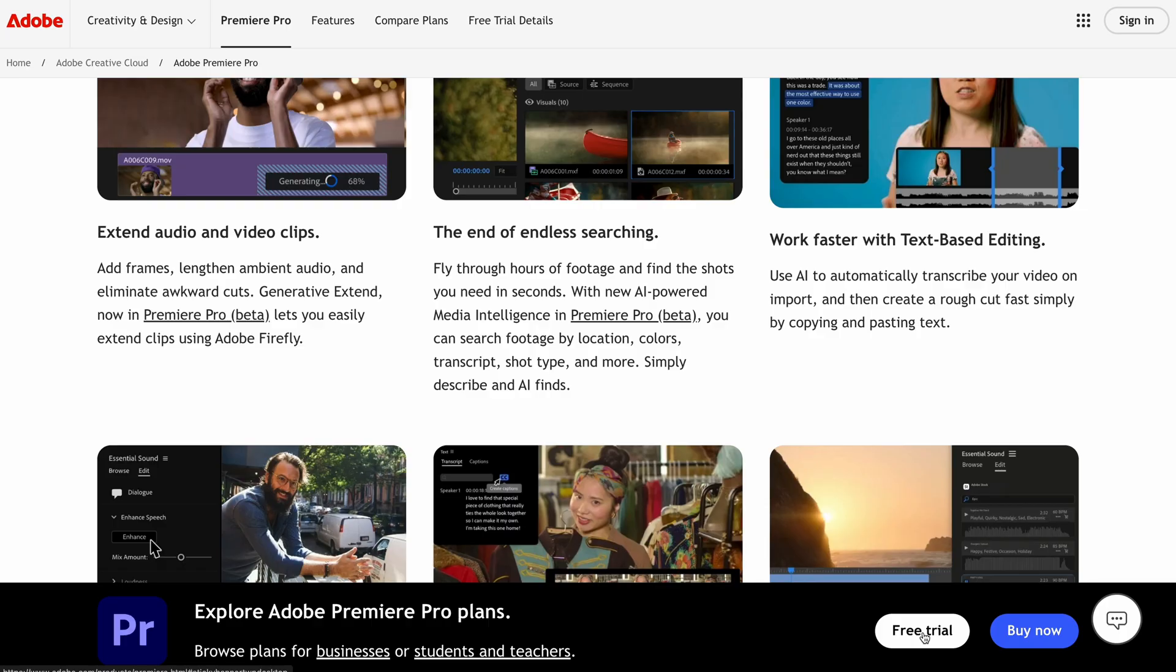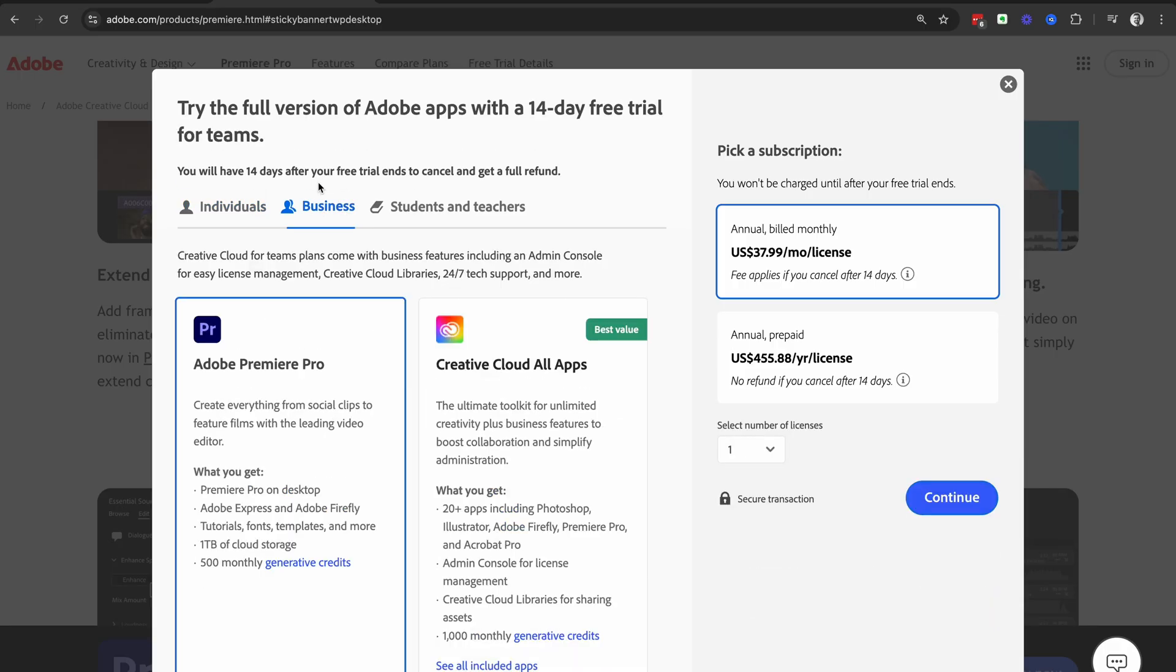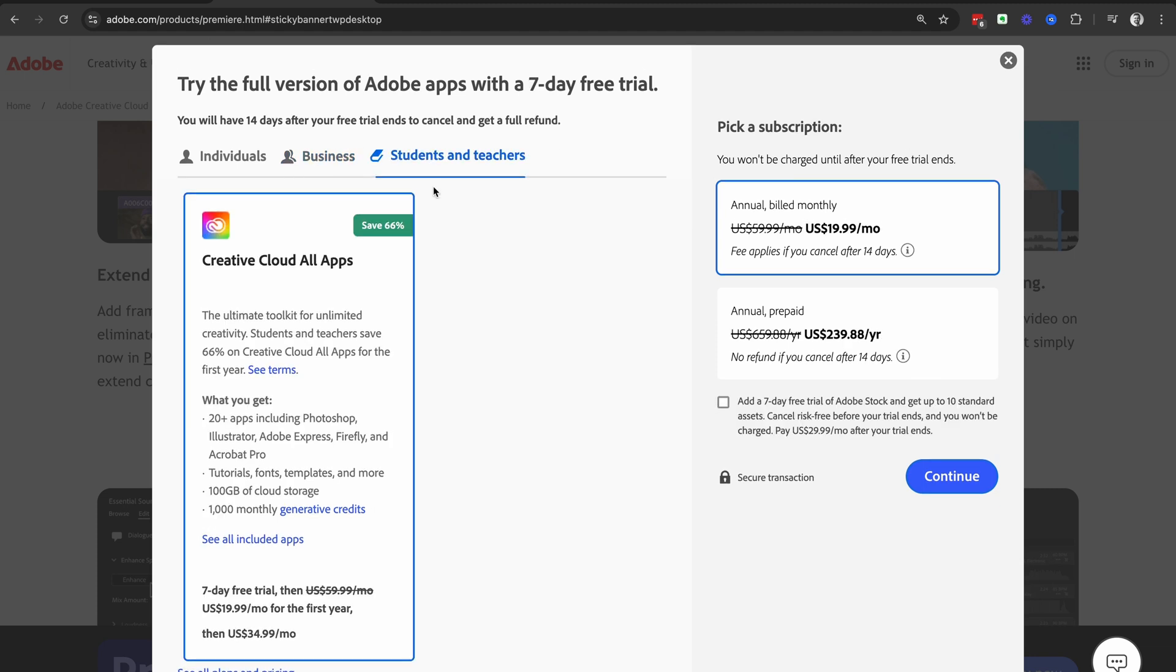we're going to select the free trial button and then we're going to decide whether this is for individuals, whether it's for a business, or whether it's for students and teachers.